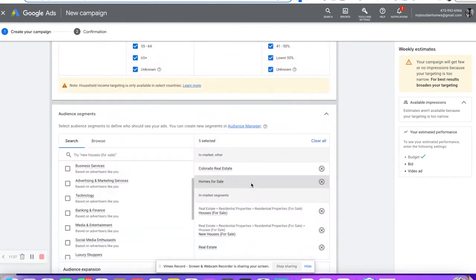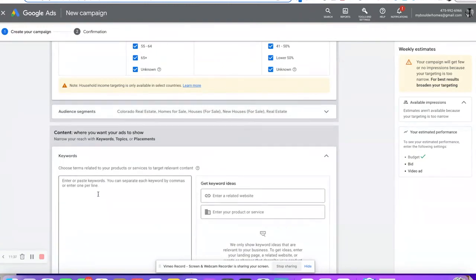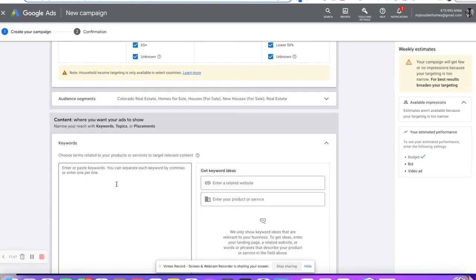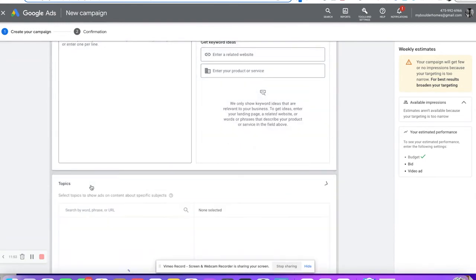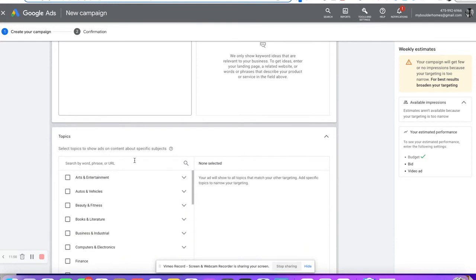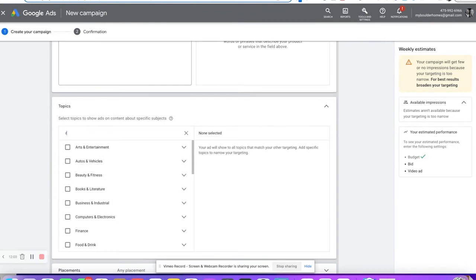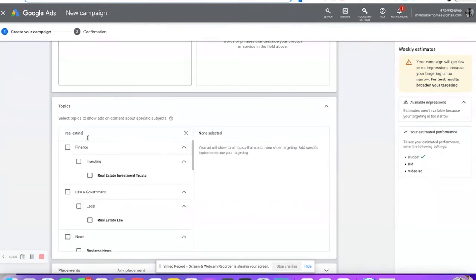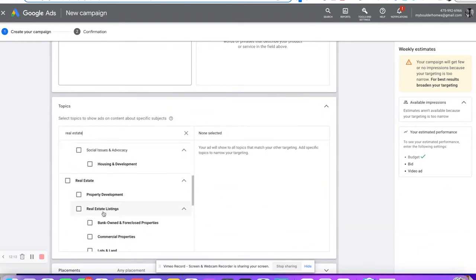That's usually what I do for a good audience. But you can also come over to keywords and type in keywords just like a normal Google search — 'homes for sale in XYZ city' and that kind of stuff. It'll show your video to people who have typed those into Google. Topics is where you can target someone interested in a subject — real estate, real estate investing, real estate law, housing, property development, real estate listings.